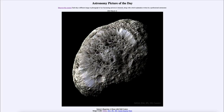Greetings and welcome to the introduction to astronomy. One of the things that I like to do in each of my introductory astronomy classes is to begin the class with the astronomy picture of the day from the NASA website — that is apod.nasa.gov/apod — and today's picture for March 12th of 2023 is titled 'Saturn's Hyperion: A Moon with Odd Craters.'